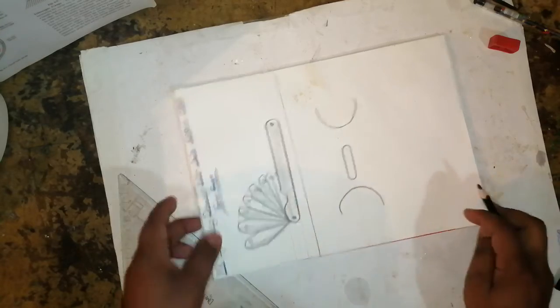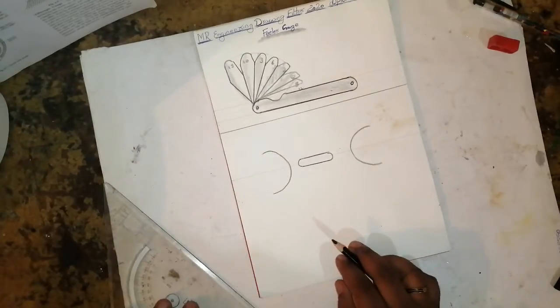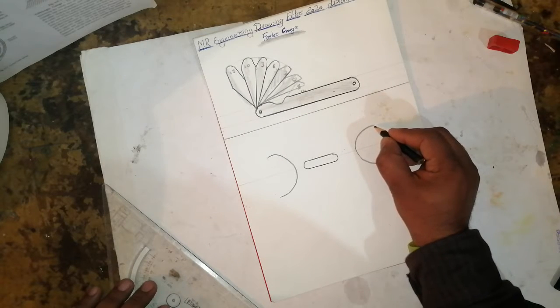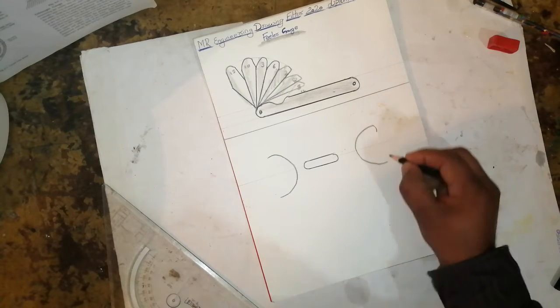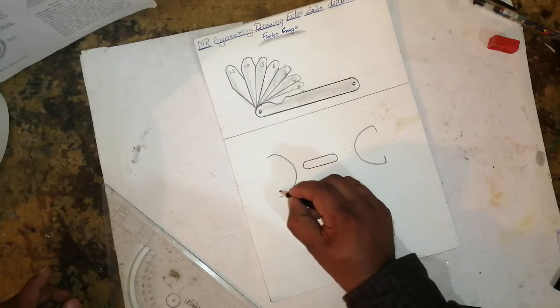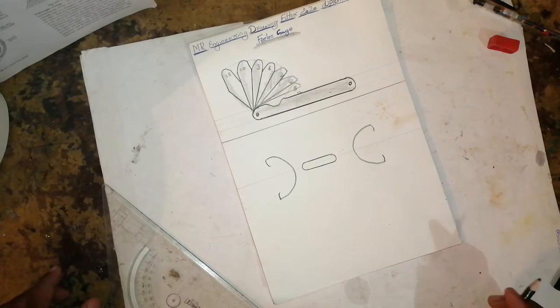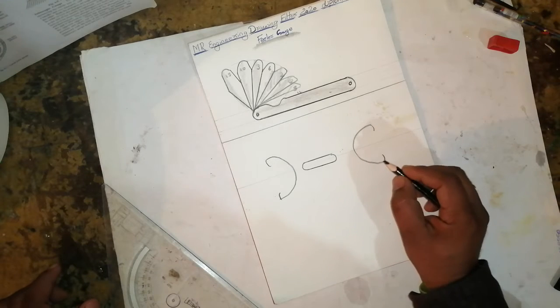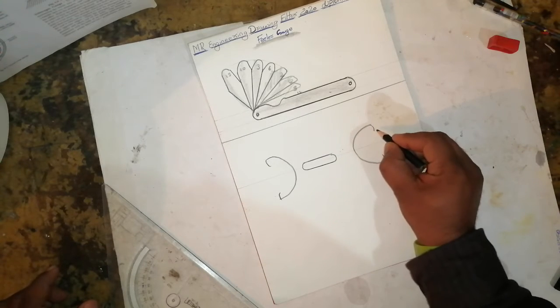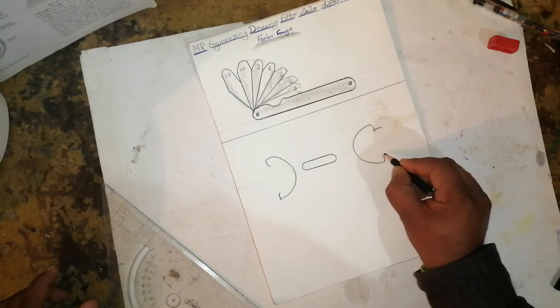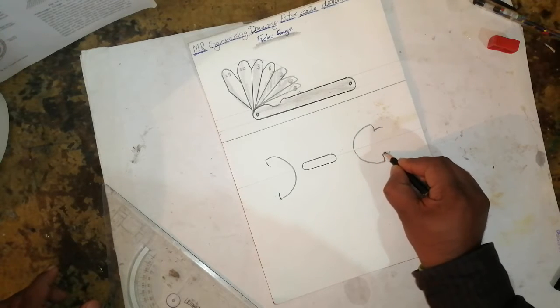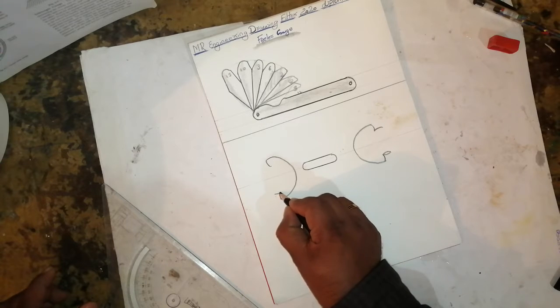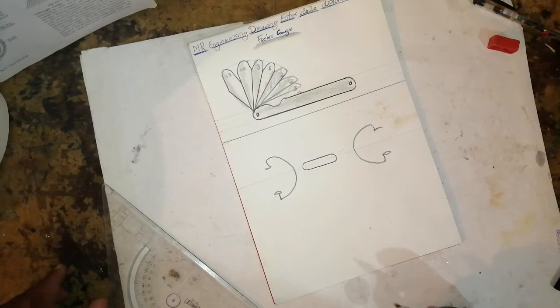If you draw like this, it will come like this. After that, take a little bit of curve like this on four sides. Then join this line and join this line. It will come like this.